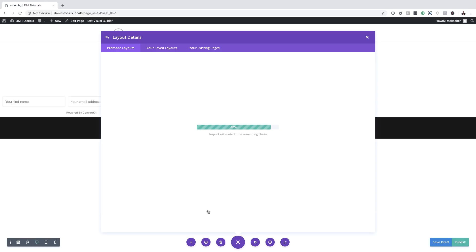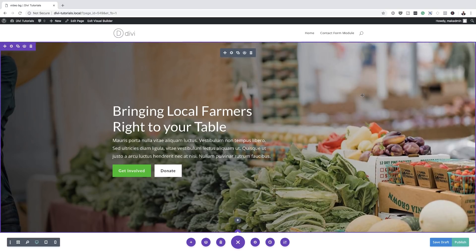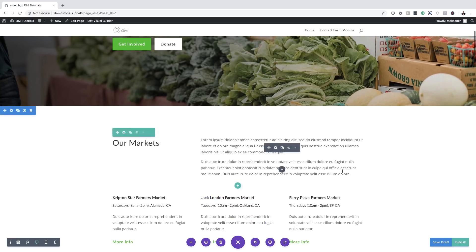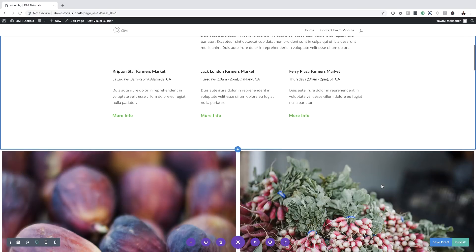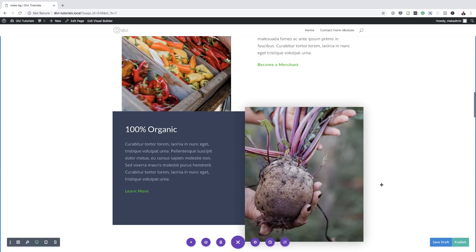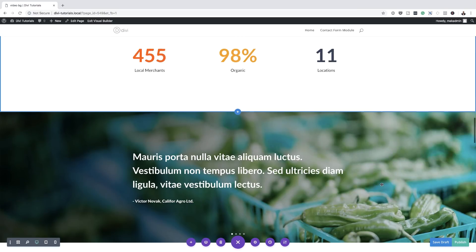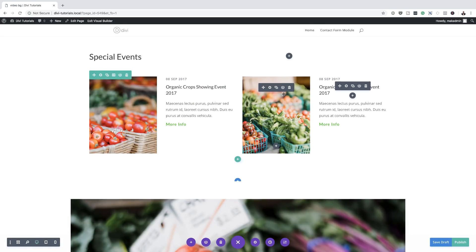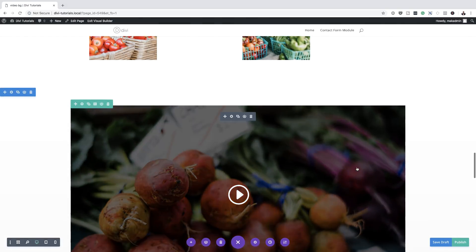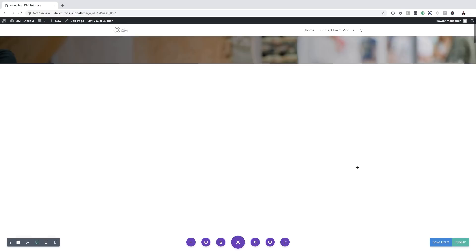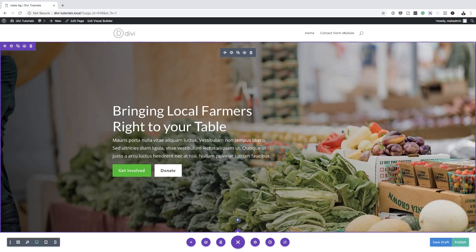All I have to do now is go in and make some adjustments and change the content on this page. As you can see, this is everything we have about this layout. If I scroll down, we have all this content here ready for us. In a real world scenario, this is where you'd go in and delete these images and replace them with your own images. But we're not going to do that right now — this is all about video backgrounds. So I'm going to come over here to the top left to the section settings.